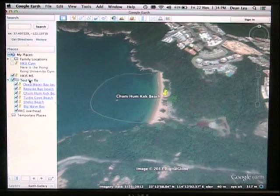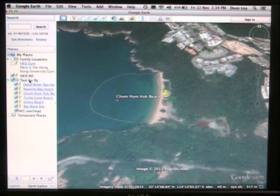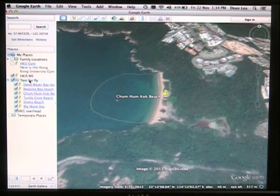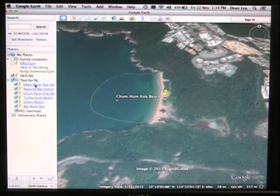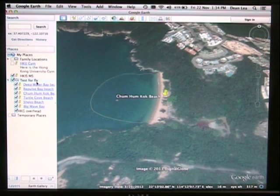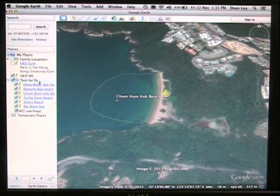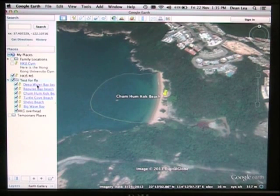Here is a short video showing you how to record your Google Earth tour using QuickTime. I have created my Google tour here. My placemarks are all in order and the content of the placemarks is in place.